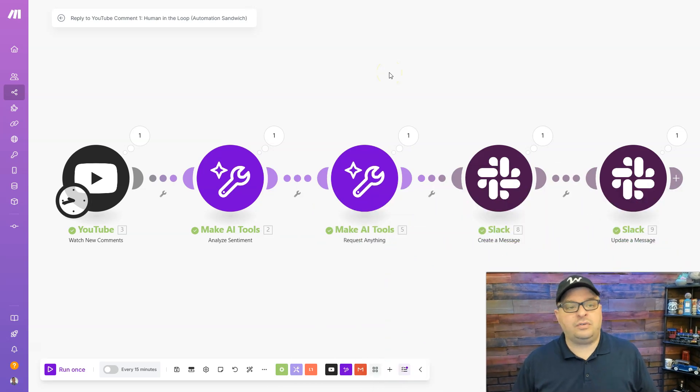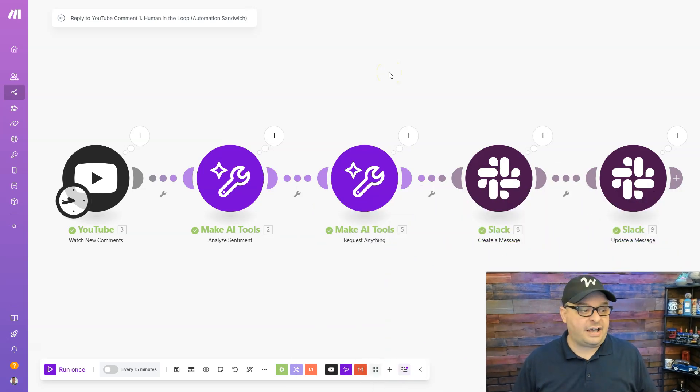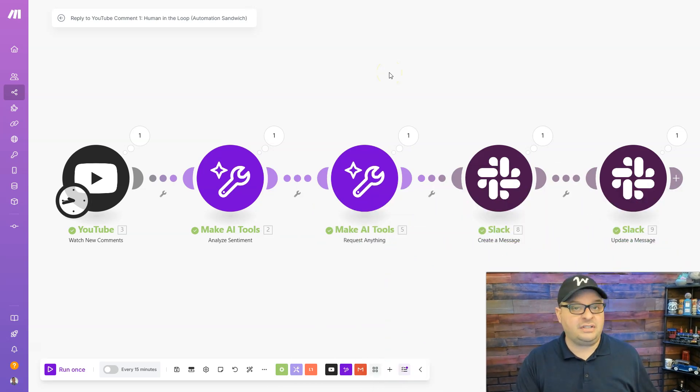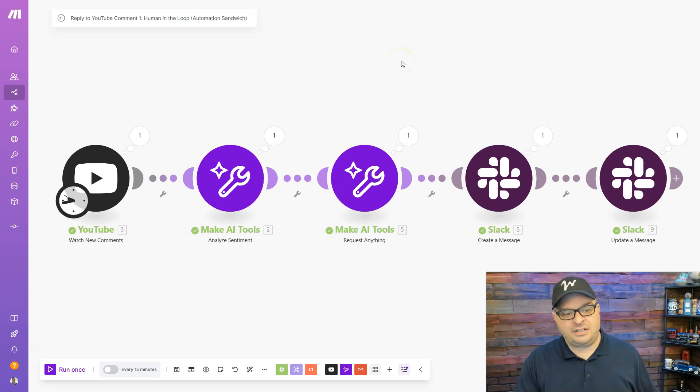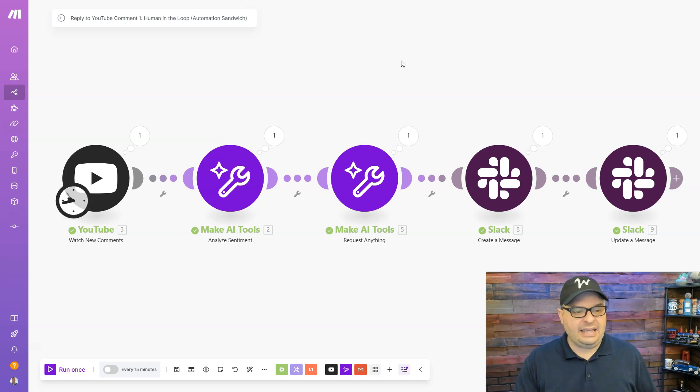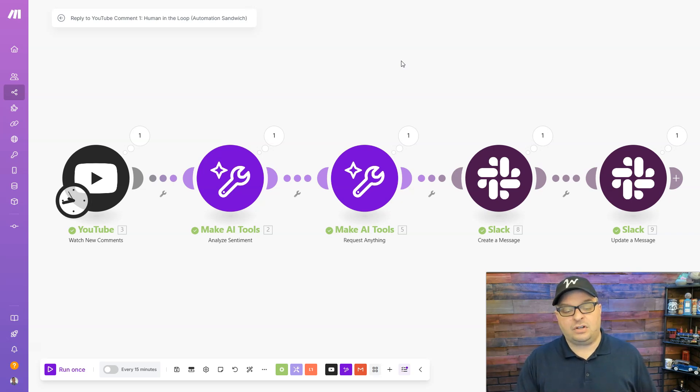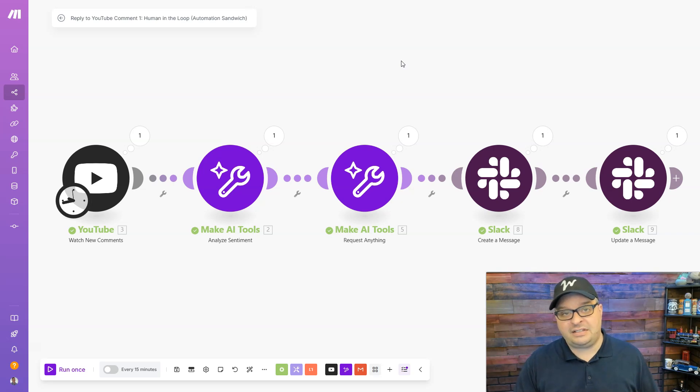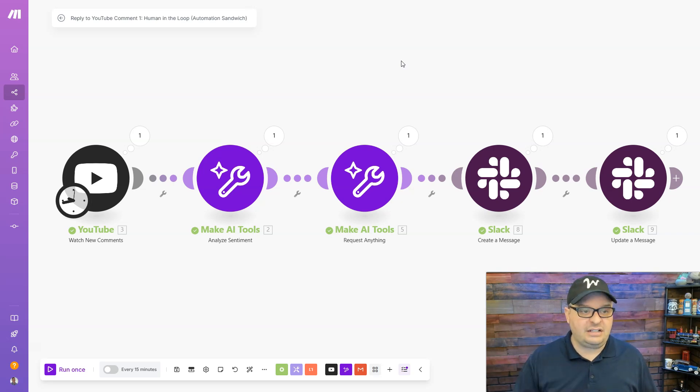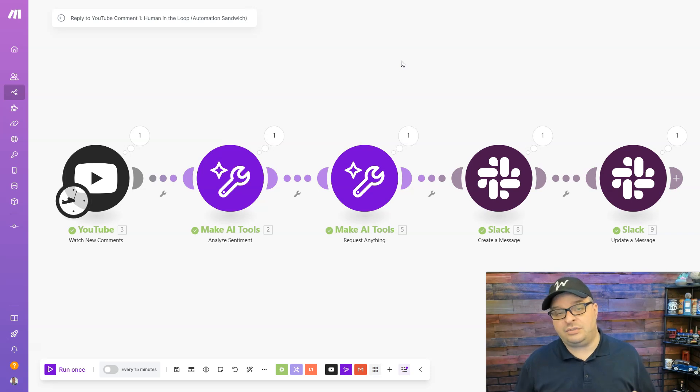If you need help on this scenario or any others you build, feel free to reach out to me at this link and book a call. So let me do a quick overview of what this scenario does. I'm watching new comments on my YouTube channel, and I'm analyzing the sentiment of those using Make AI Tools. And I'm also making a request. If you want to see my Make AI Tools playlist, check out this link right here.